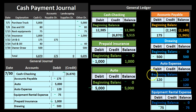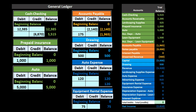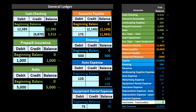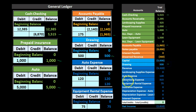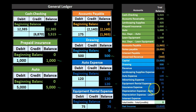Once we post this, just like normal transactions, we use it to generate the trial balance. We can see these same numbers in the trial balance: cash, prepaid insurance, and auto are in the asset section; accounts payable is in the liability section; and drawings, auto expense, and equipment rental expense appear in their respective sections. That is the complete process for the cash payments journal.